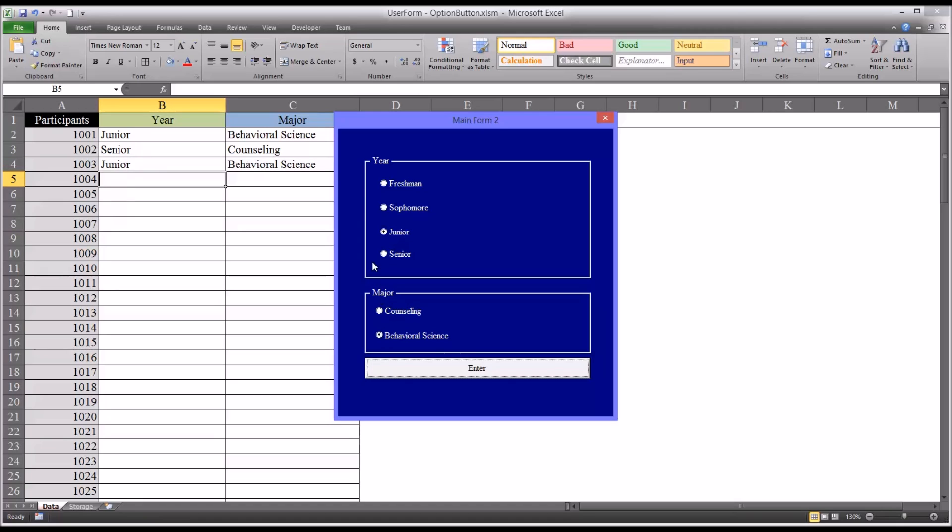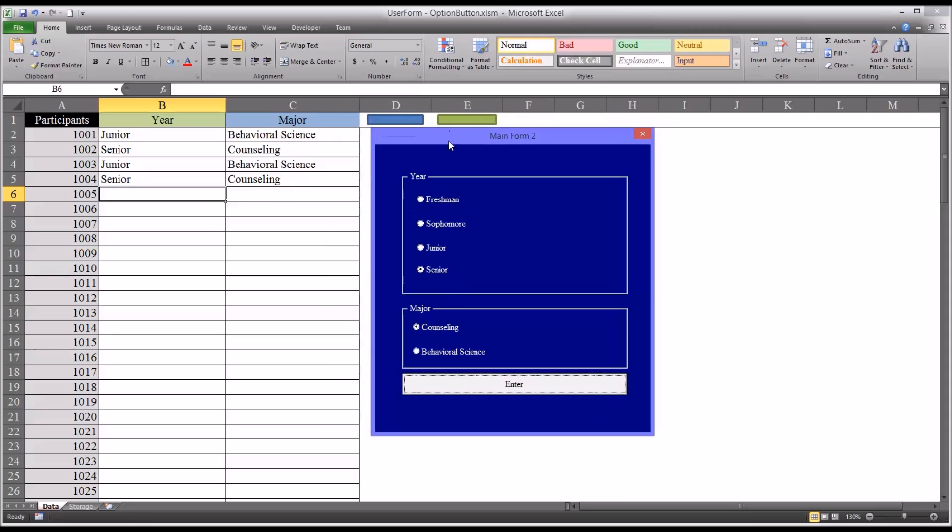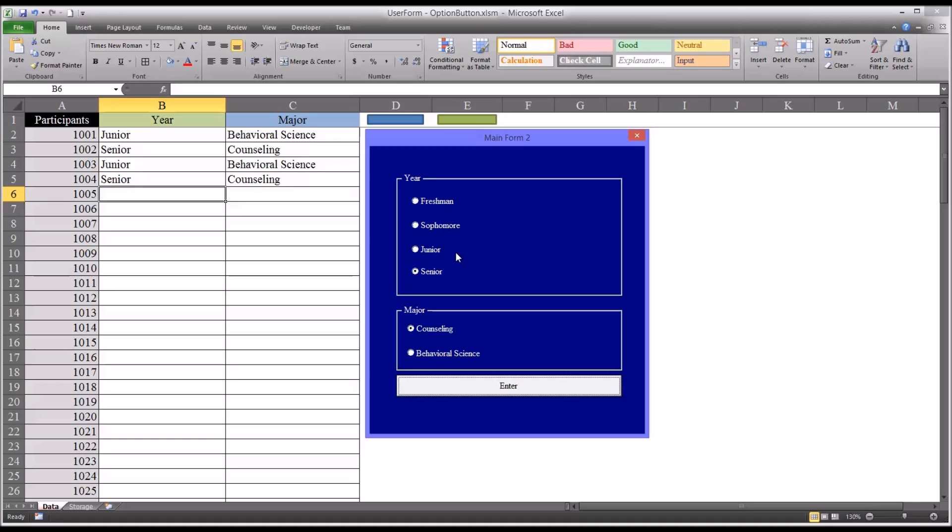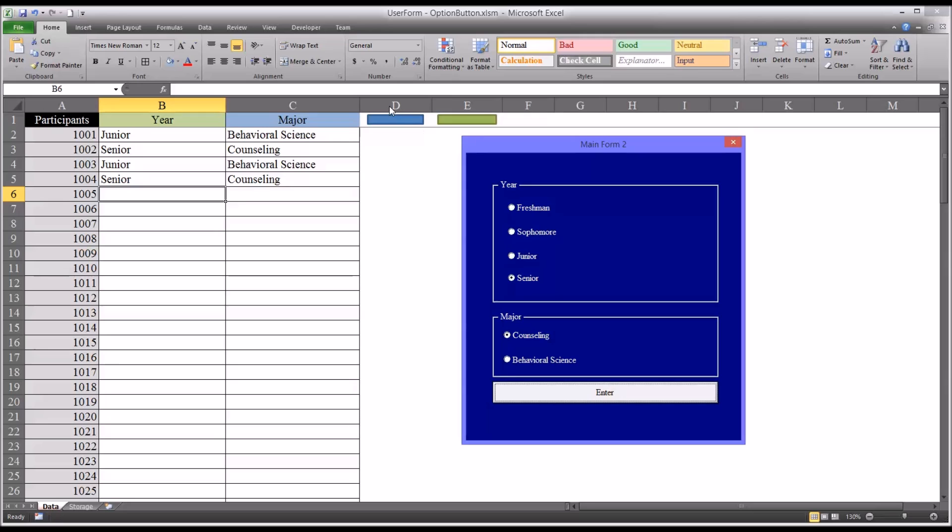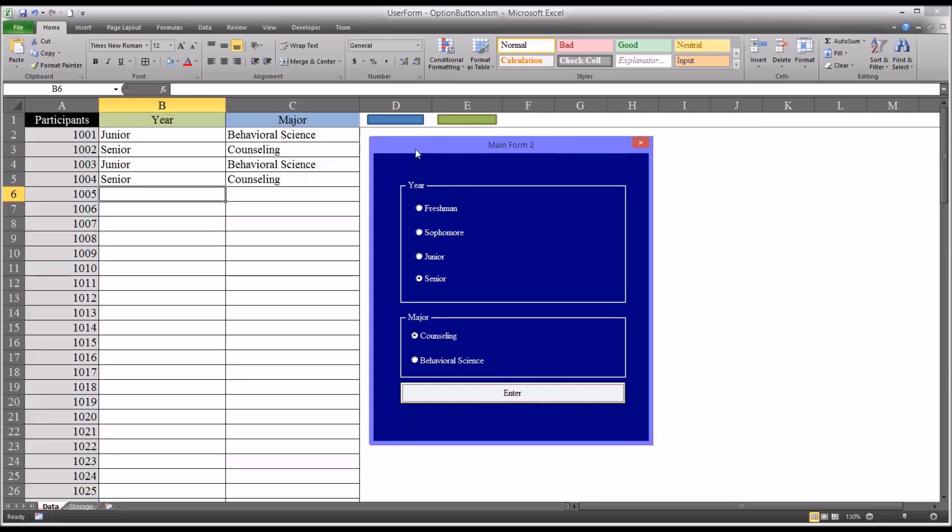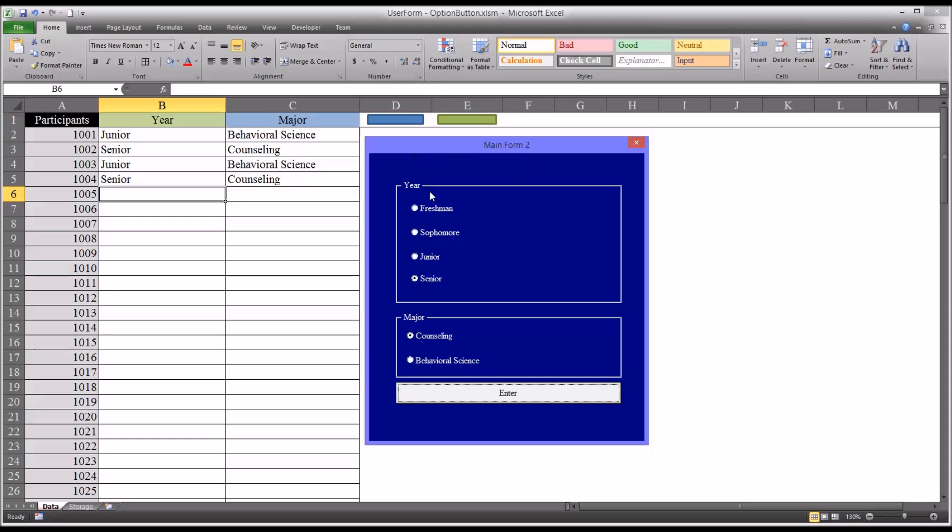Of course, I just have two frames and two sets of option buttons. You can have many more than that. You can make the user form larger. And you would just offset by another column. So if you were to add another frame below major or somewhere else on the user form after you expanded it, instead of offset 0,1, it would be offset 0,2 to get to what would be column D here. So a flexible and efficient method for adding data onto a worksheet.